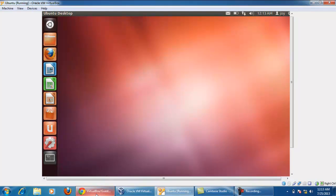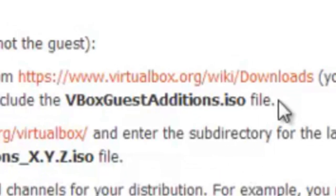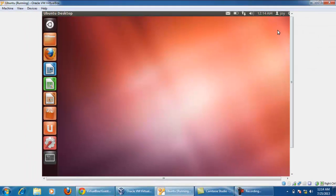You have to download VirtualBox guest edition ISO file and install into Ubuntu OS. Now follow these steps.